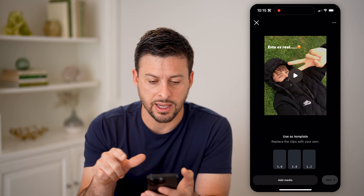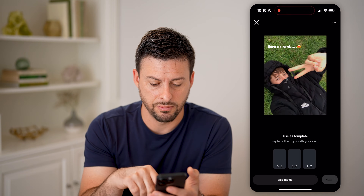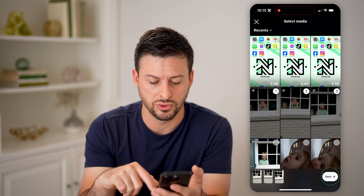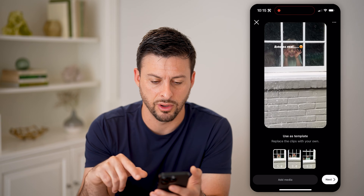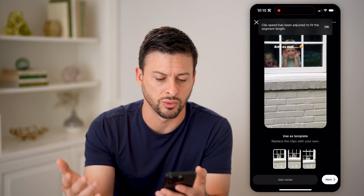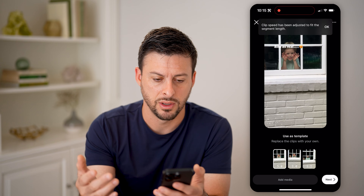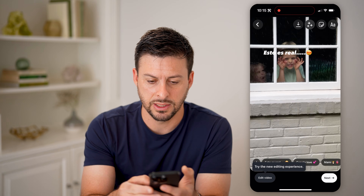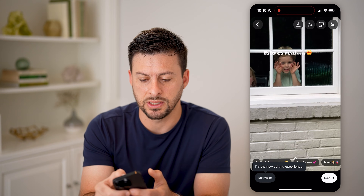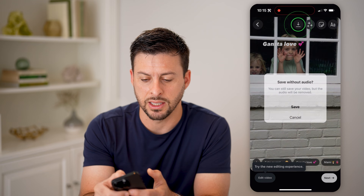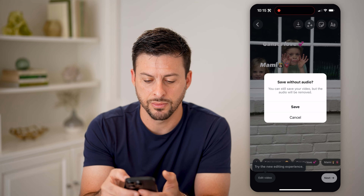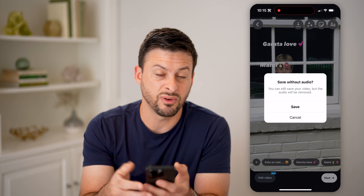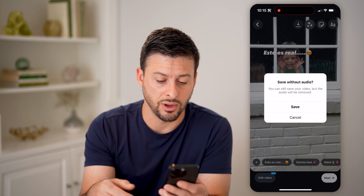So let's say you tap on the top template, hit Add Media, and choose three different photos or videos. Then hit Next. Now at the very top you can see the download button — tap on it.